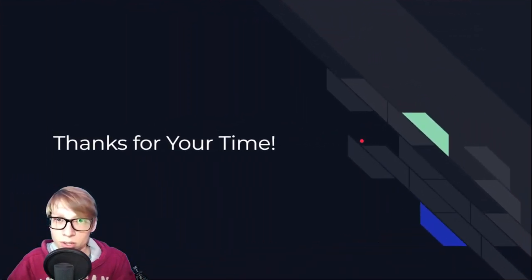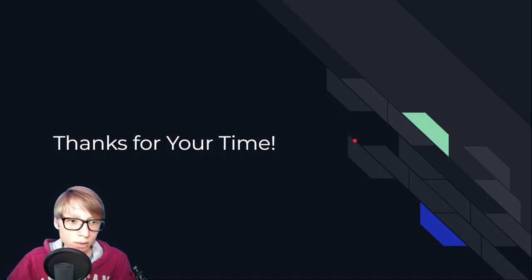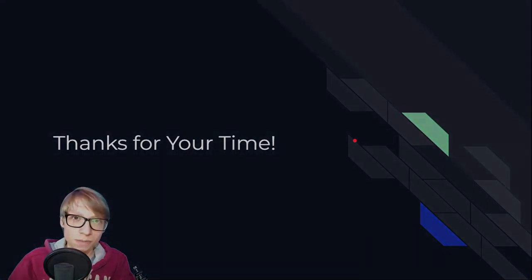So thank you for your time. I hope this was informative and that you enjoyed it. And thanks for listening to my presentation.